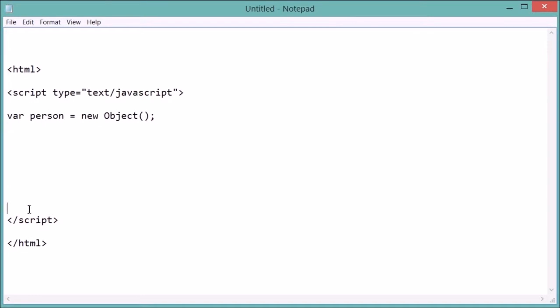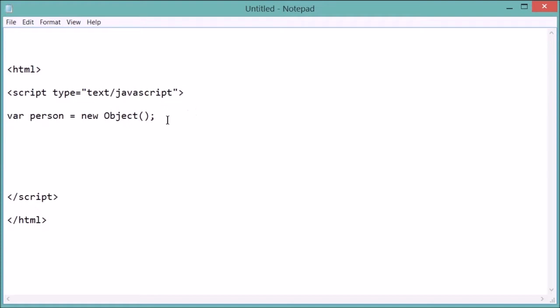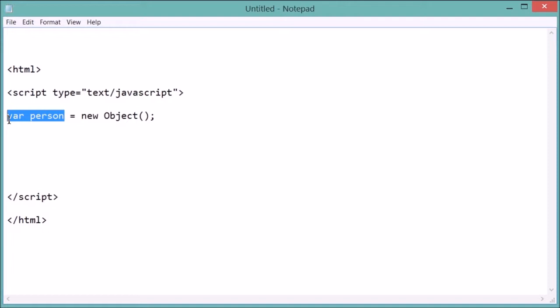So what that did was create an object with a constructor. It's called a constructor, and this object constructor is the basic object constructor in JavaScript that simply creates the variable as an object type. It does not give it any attributes. Later in this tutorial I'll show you how to create your own constructor and give your object attributes from the very beginning.